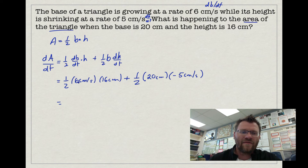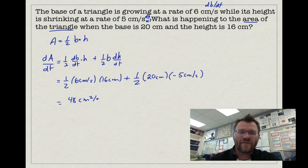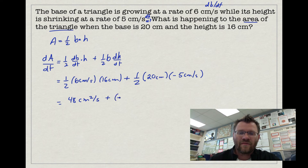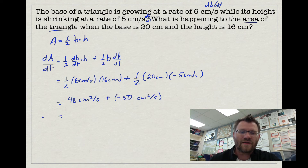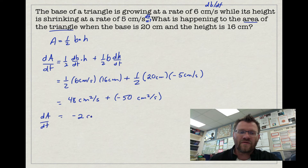One-half of 16 is 8, and 8 times 6 is 48 centimetres squared per second. One-half times 20 is 10, and 10 times negative 5 is negative 50 centimetres squared per second. So the rate at which the area is changing is 48 minus 50, which equals negative 2 centimetres squared per second.